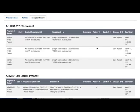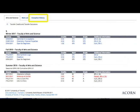Also, notice the exception history tab. This tab only shows when your department or faculty has noted an exception in a program or degree.